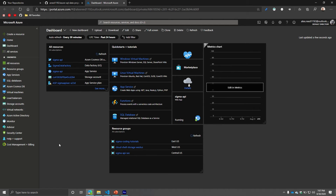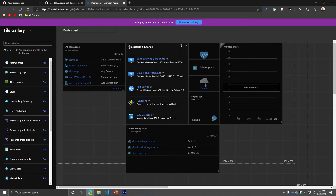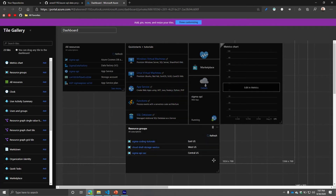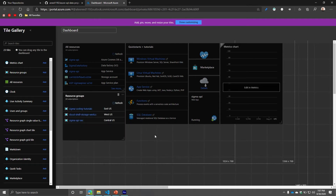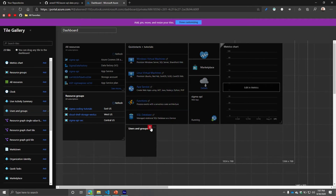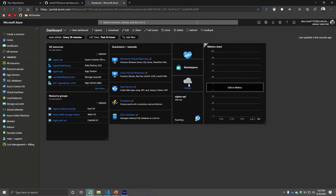For example, I can go to my dashboard section, go to edit, and edit my dashboard. I can reposition elements, add users and groups, and various other things depending on what you're trying to do.